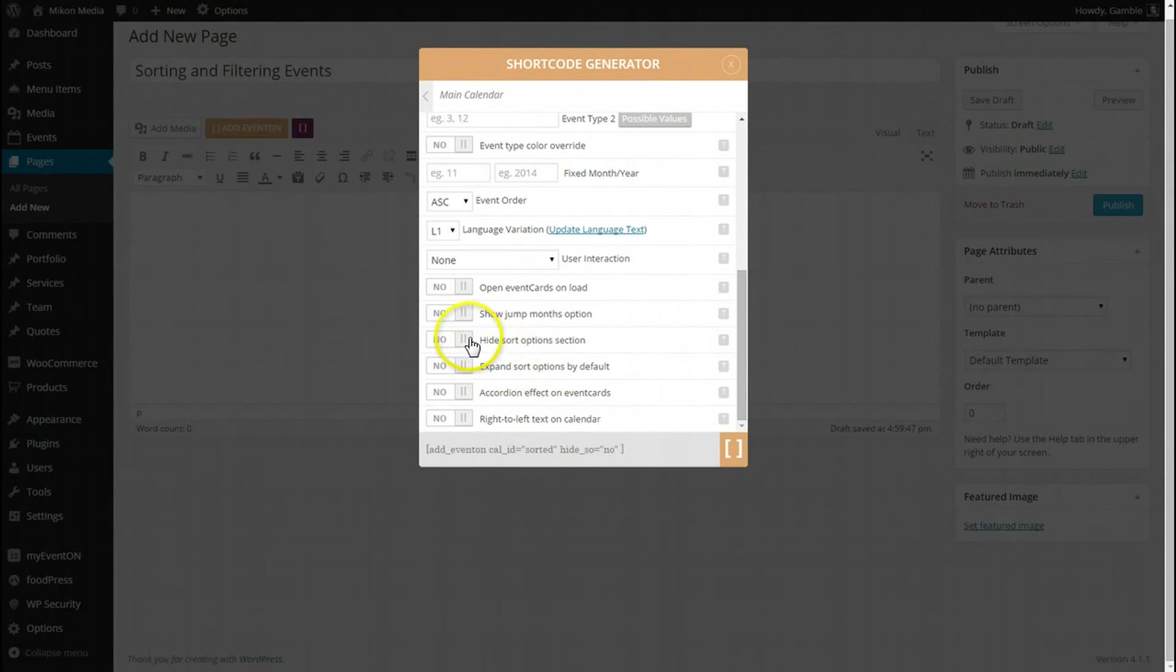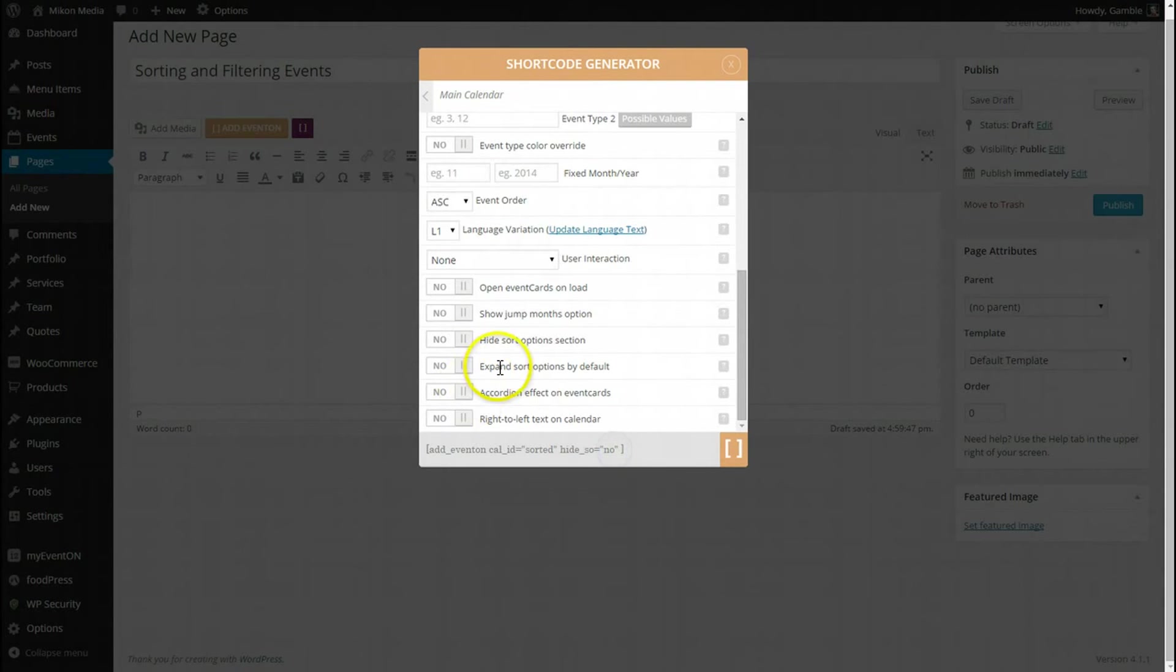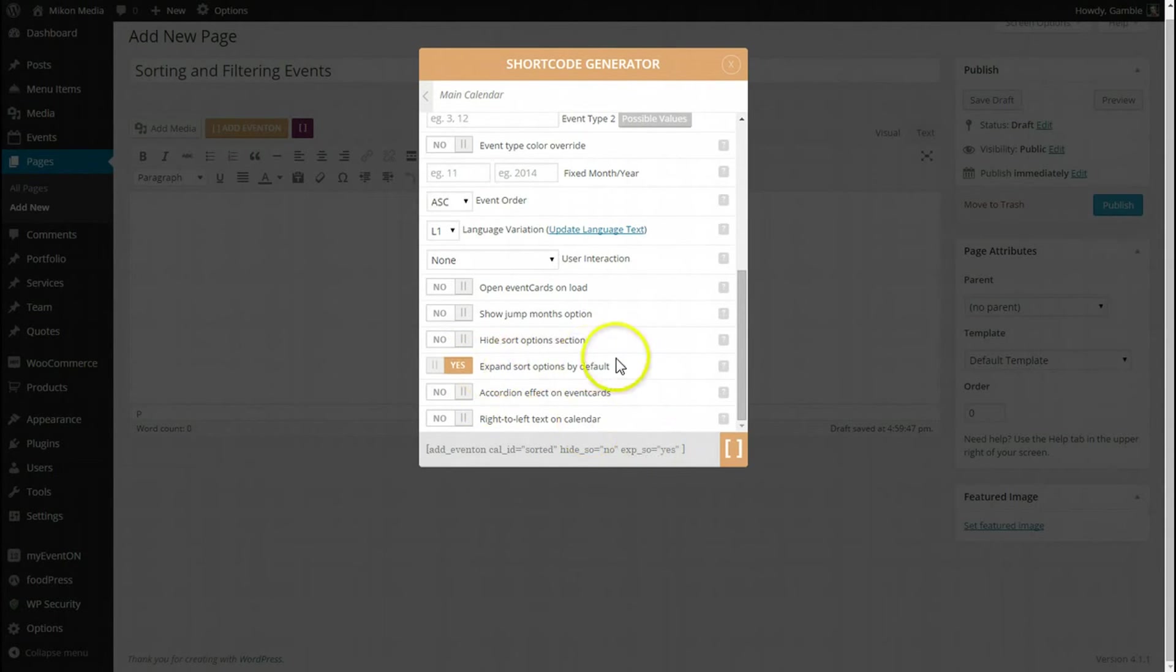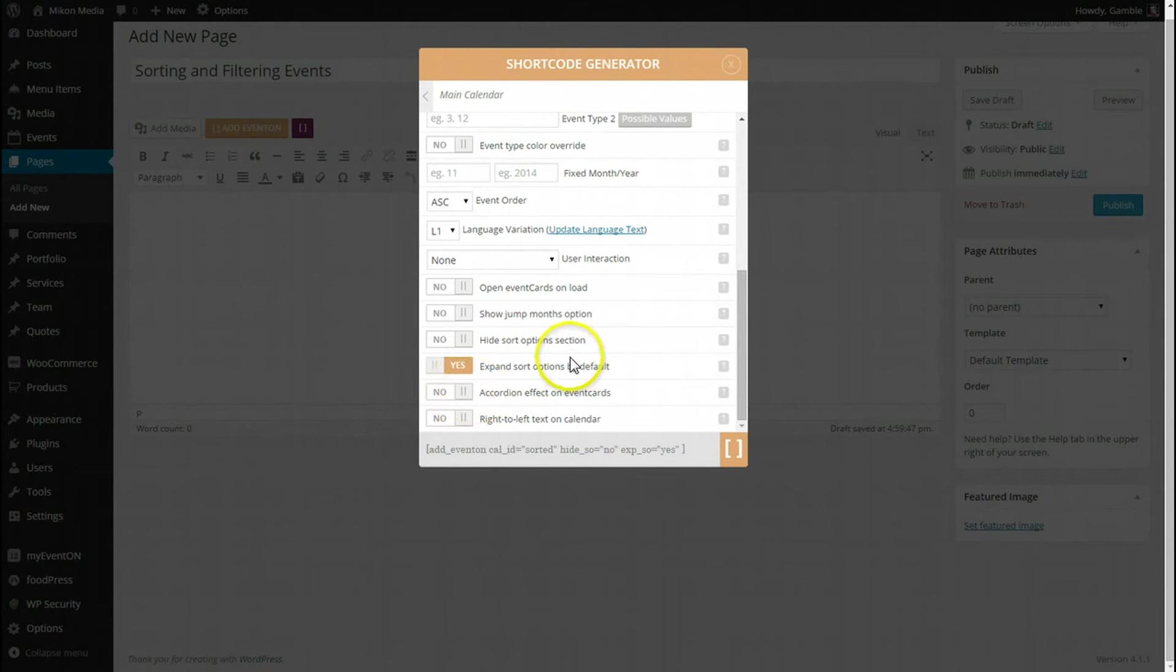That shortcode displayed there and EventOn sort options is set to yes, so I'll show you what that does. And that is it, guys. We are going to show our options sorted. So let's publish the page.